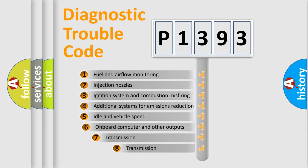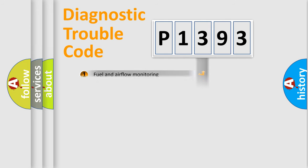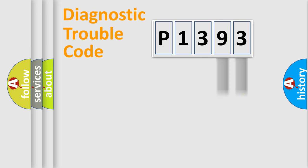The third character specifies a subset of errors. The distribution shown is valid only for the standardized DTC code. Only the last two characters define the specific fault of the group.